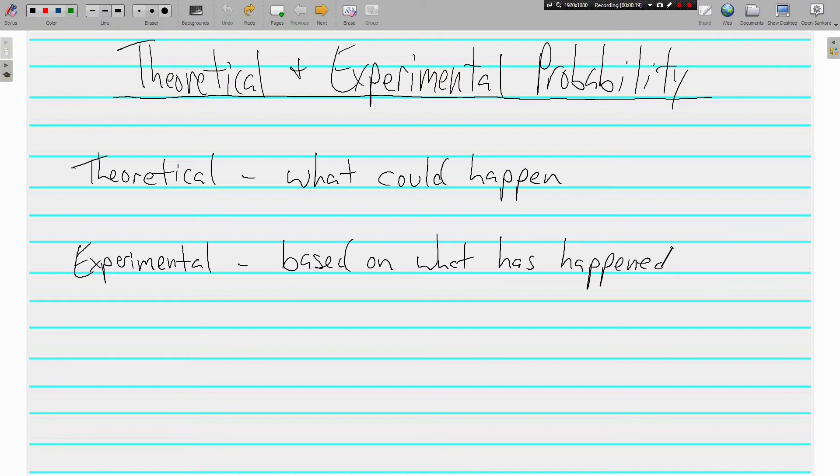Experimental probability is a little bit different and is based on what has happened. You do experiments, you look at things that have happened to make predictions about what you think will happen.